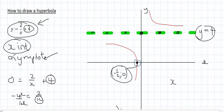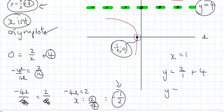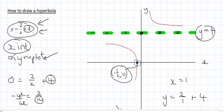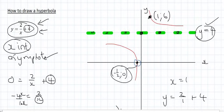Typically your teacher will want you to find one other point. I'm going to choose x equals 1. Plugging into the equation: 2 over 1 is 2, and 2 plus 4 is 6. So when x equals 1, y equals 6. That point will be somewhere over here. Teachers don't mind if it's not perfectly to scale, but they do want coordinates. So we've given them the asymptote, the x-intercept, and one other labeled point.